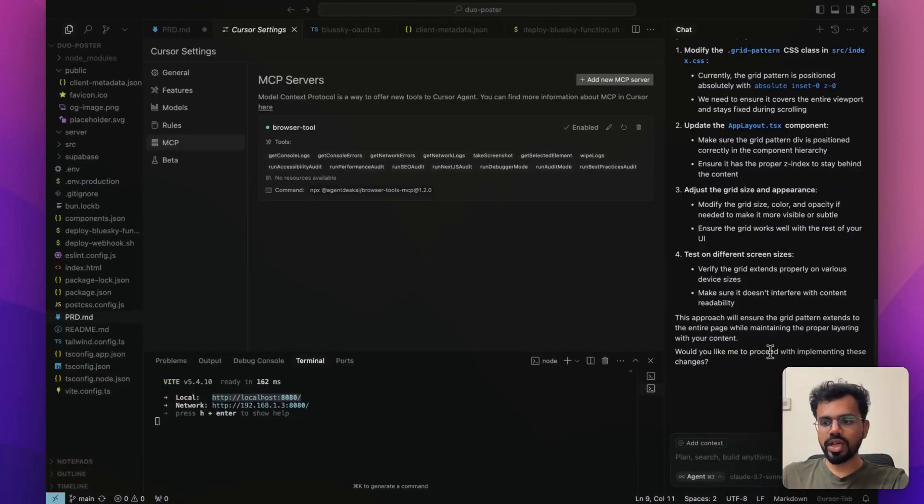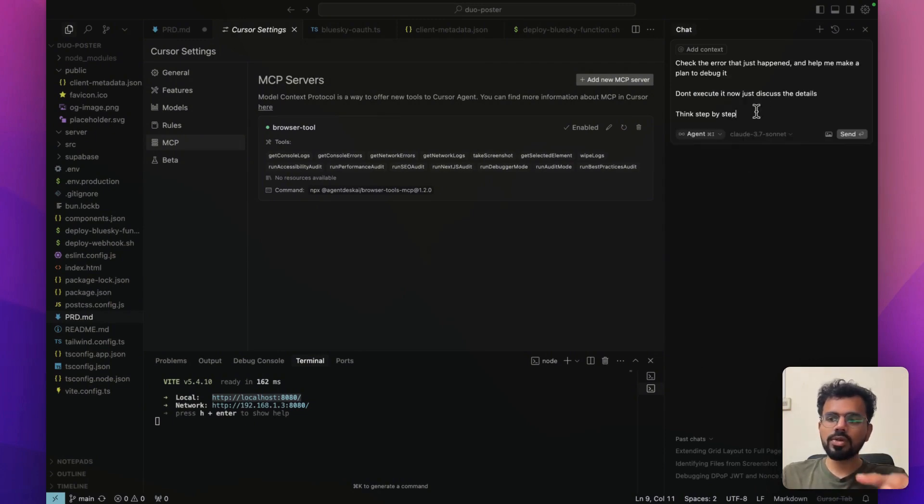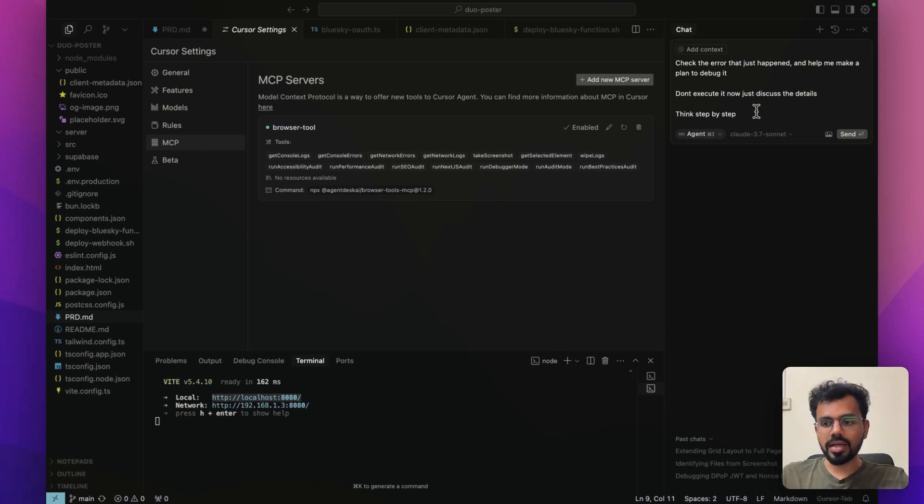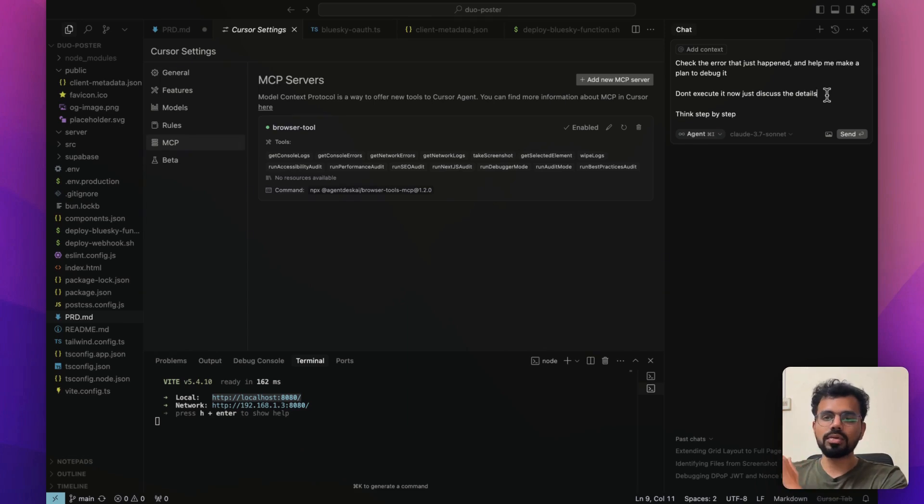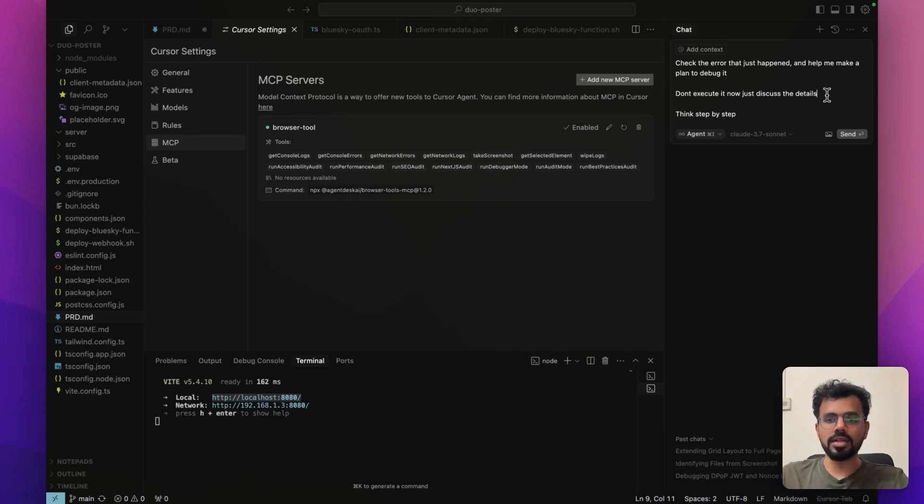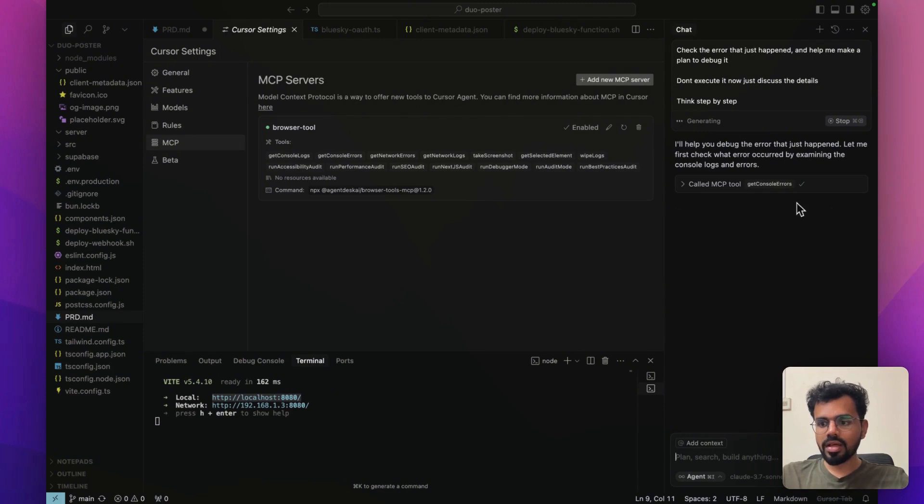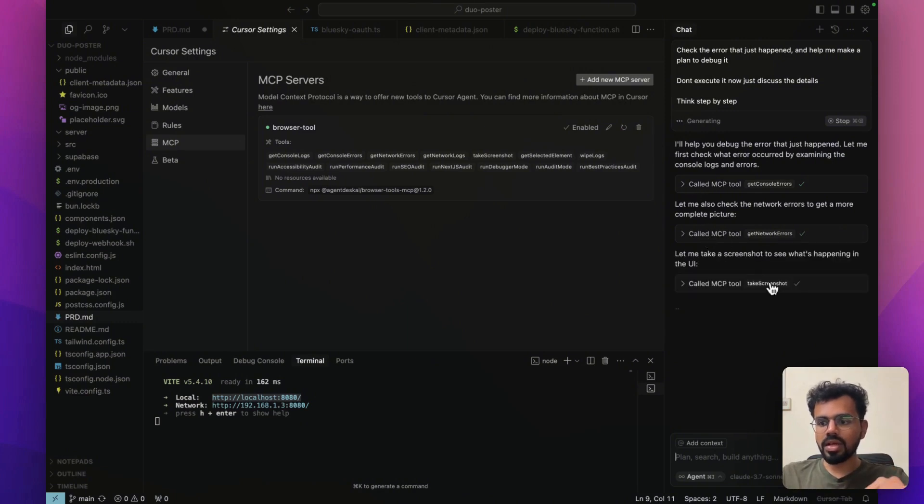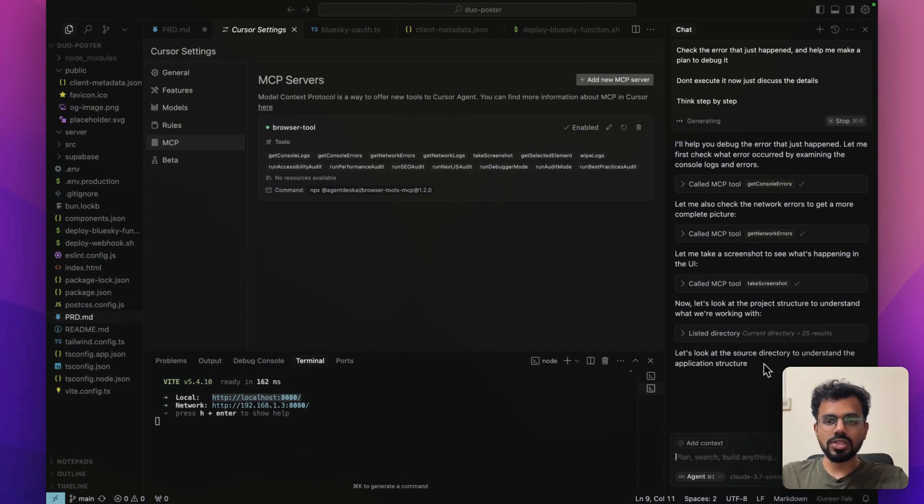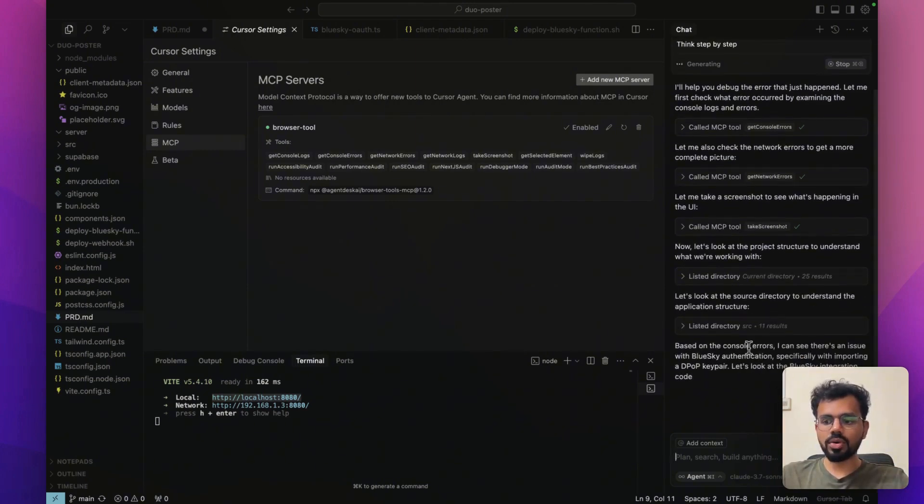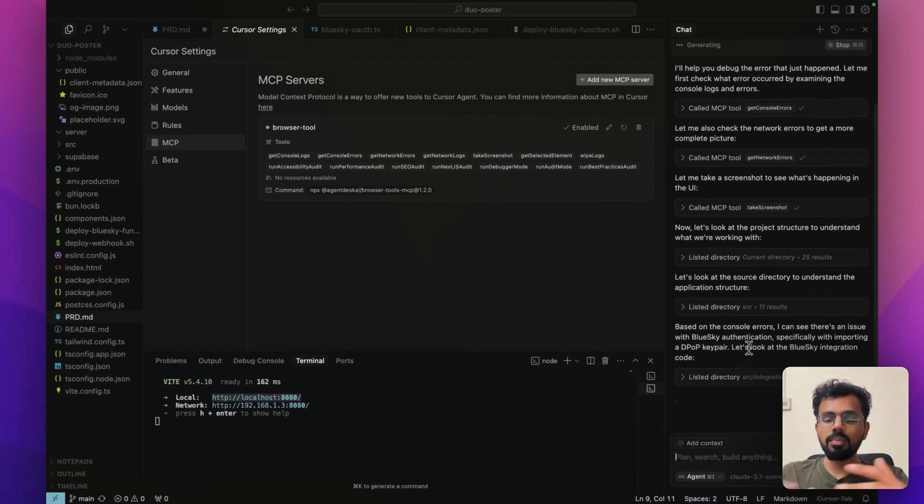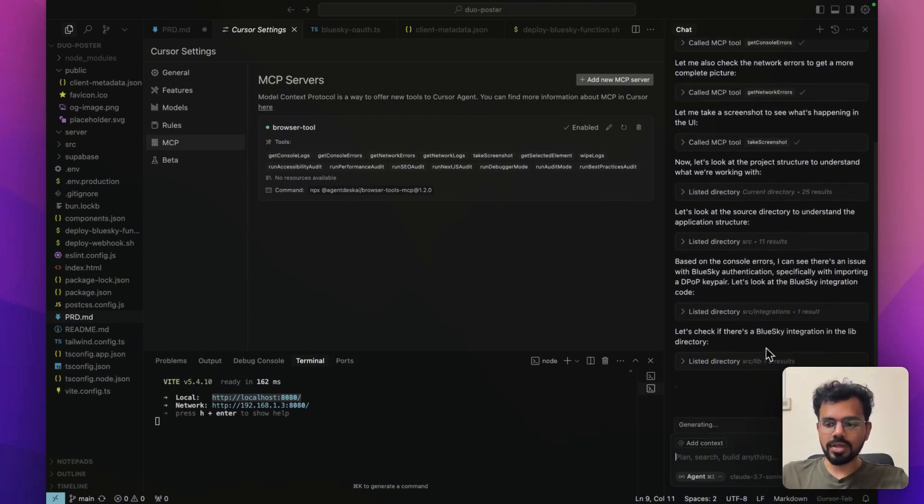If I have to debug this, then I can open up a new chat over here. I ask it to check the error that just happened and make a plan to debug it. I ask it to not execute these steps right now. But what happened in this case is I don't have to take a screenshot. I don't have to go and copy the console logs and explain the error to the chat. When I just send this prompt, it will do all of it itself. It will directly get the console log errors from the MCP tool. It will get all the network errors. It will take a screenshot all using the MCP tool, and then it will just go through the entire implementation to see what all has happened.